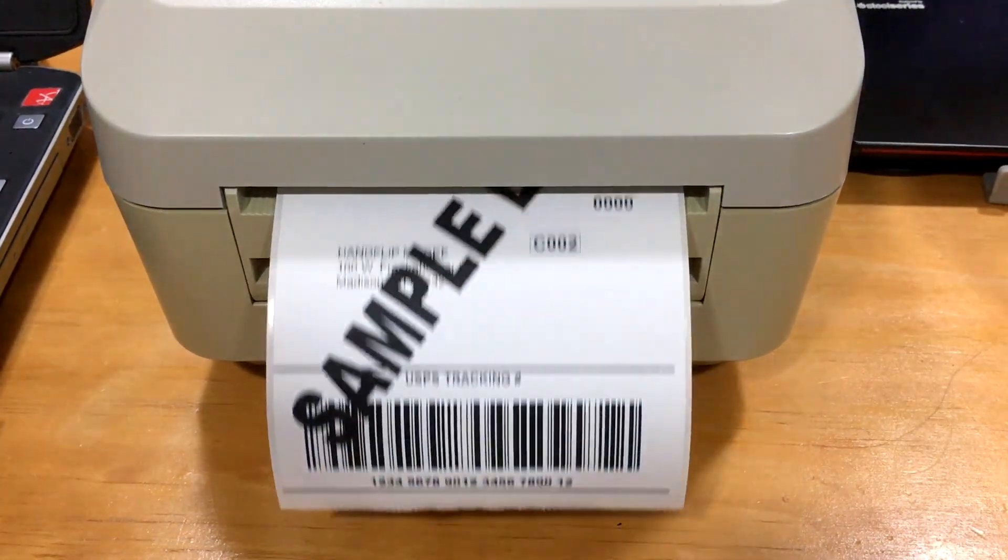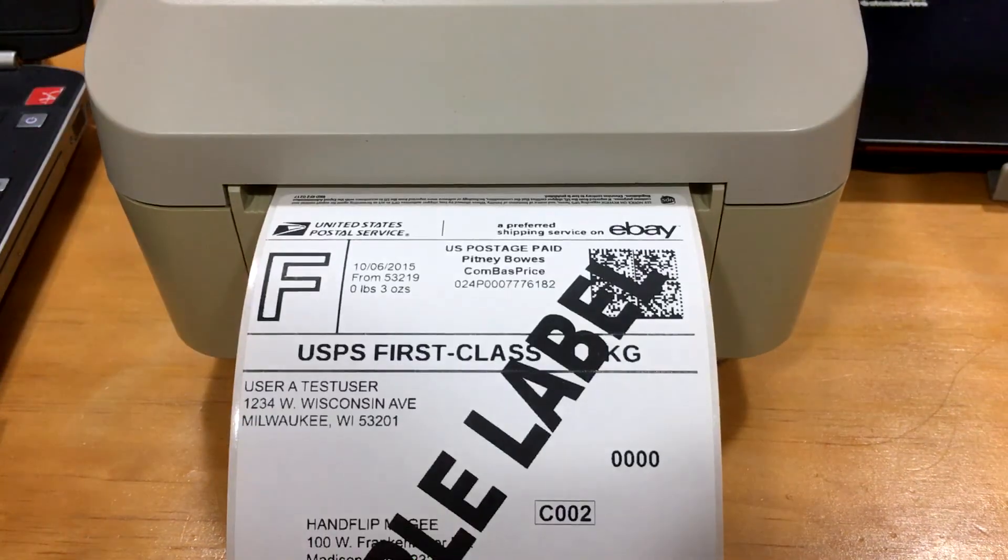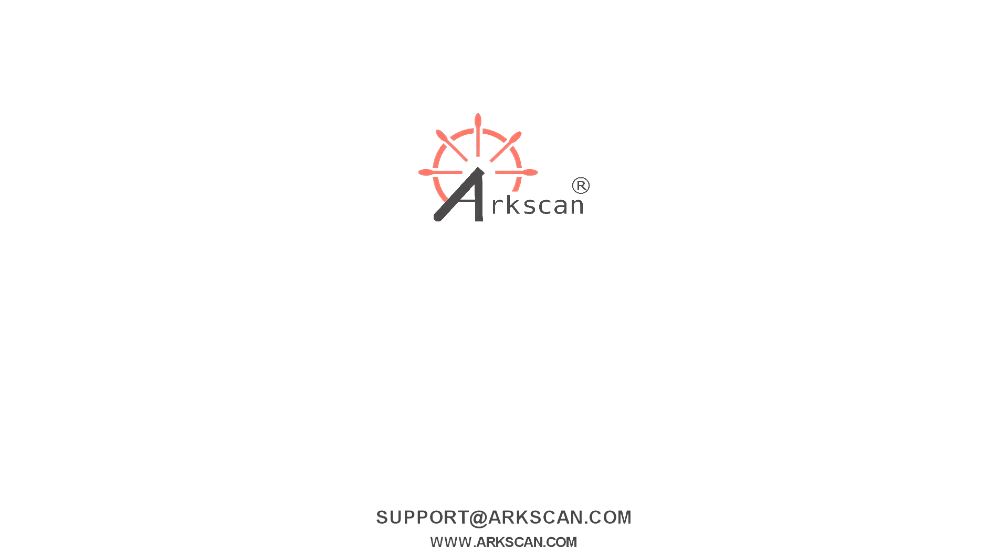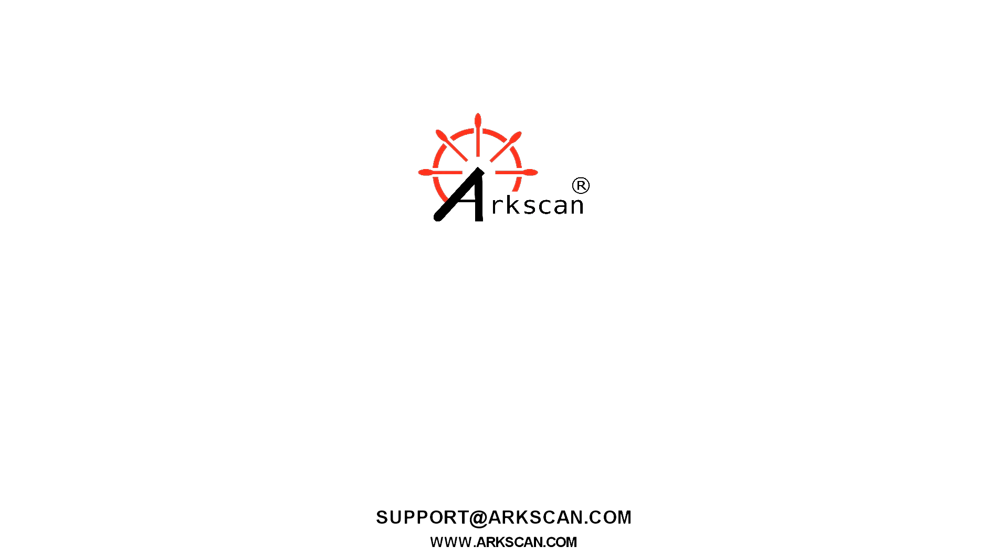Just like that. To print other shipping labels, you want to do the same process more or less. That covers it for this tutorial. If you have any other questions, do not hesitate to reach us on our website arcscan.com. We are available for live chat for technical support. If you learned something new or you found this video helpful, go ahead and subscribe to our channel. Give this video a thumbs up and we'll see you in the next video.